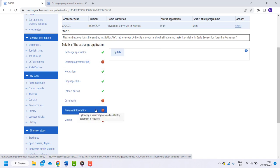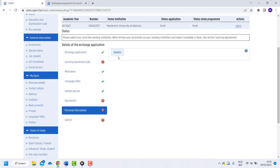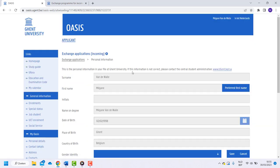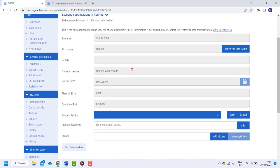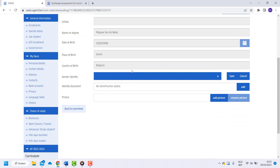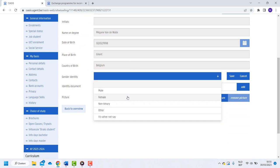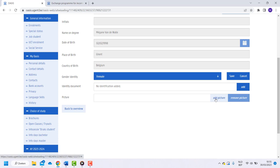Open the tab Personal Information. Click on Update. Here you can add your gender identity. Next, add a picture. Don't forget to smile, because this will be used on your student card.